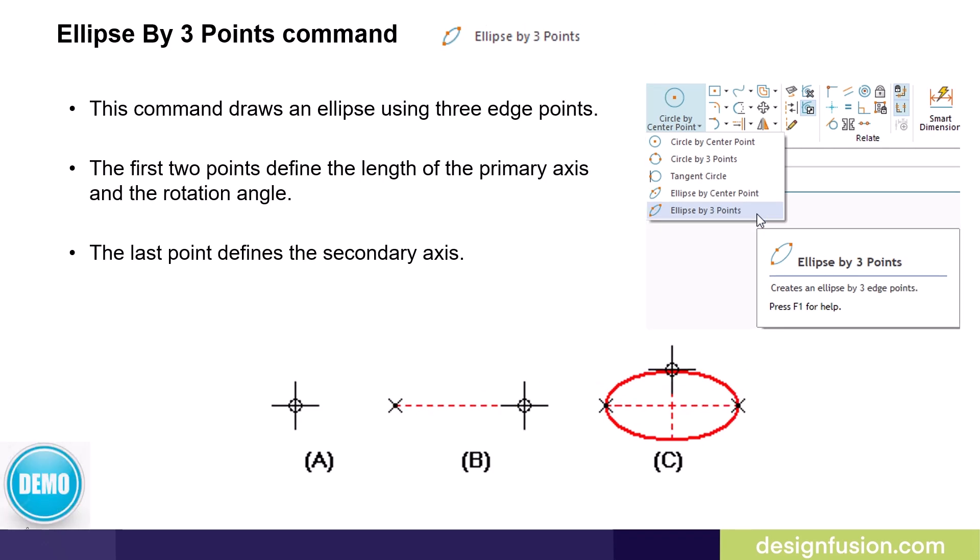We also have an ellipse by three points command, which draws an ellipse using three edge points. The first two points define the length of the primary axis and the rotation angle. The last point defines the secondary axis.